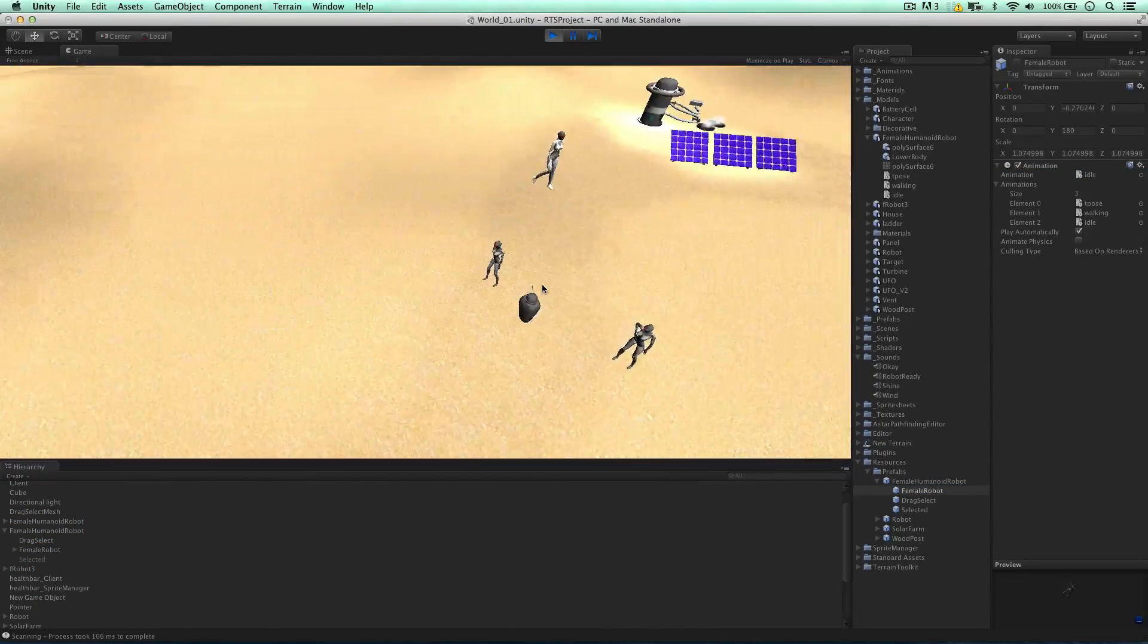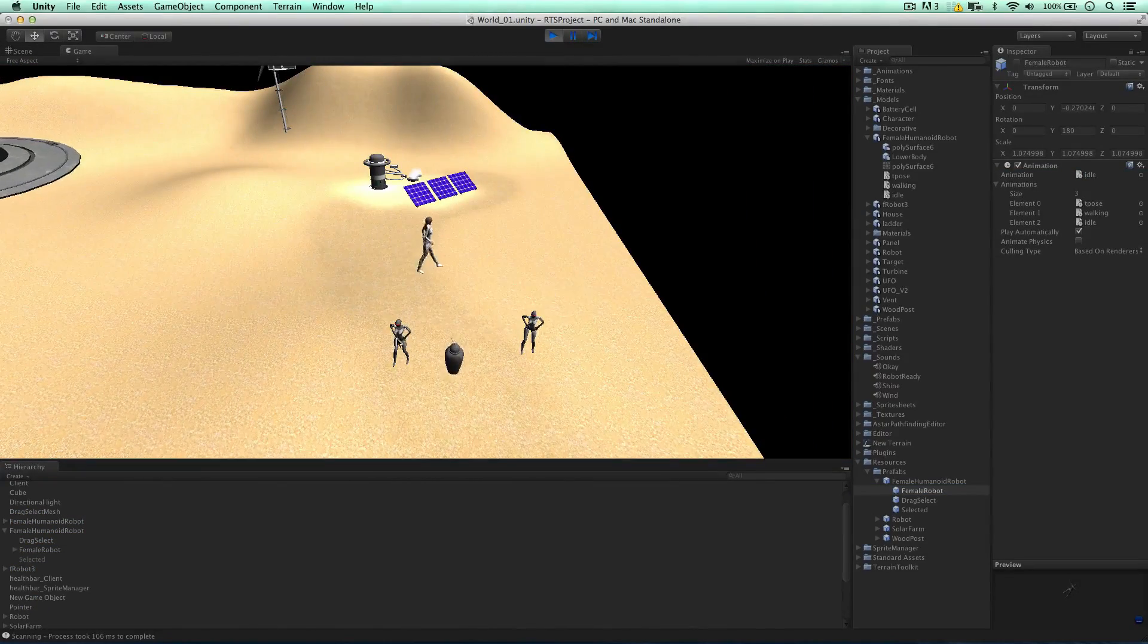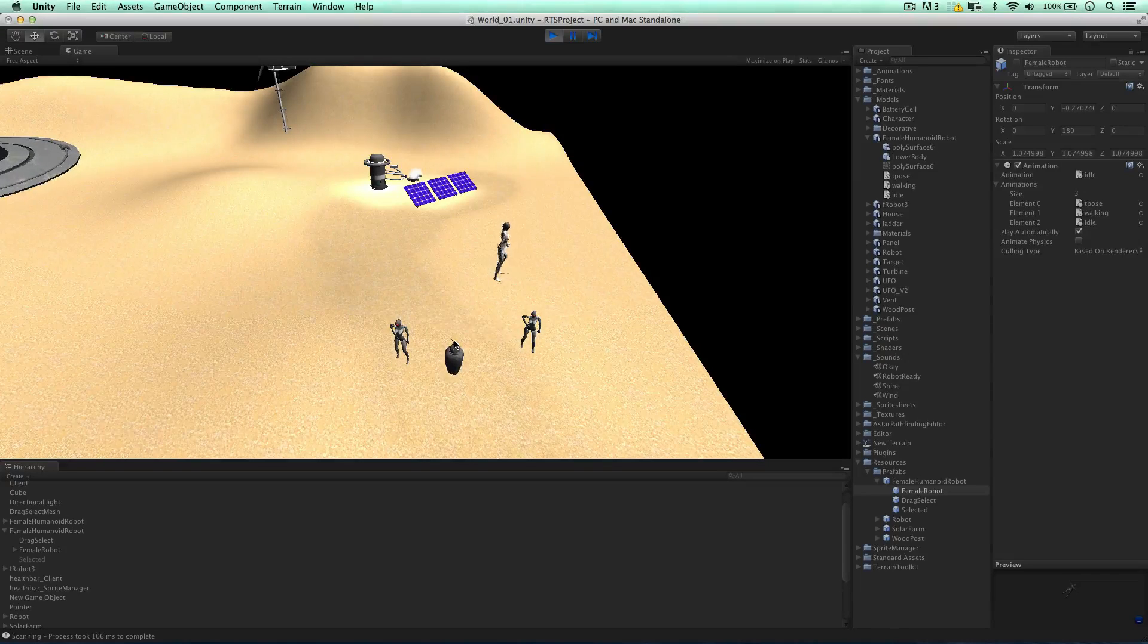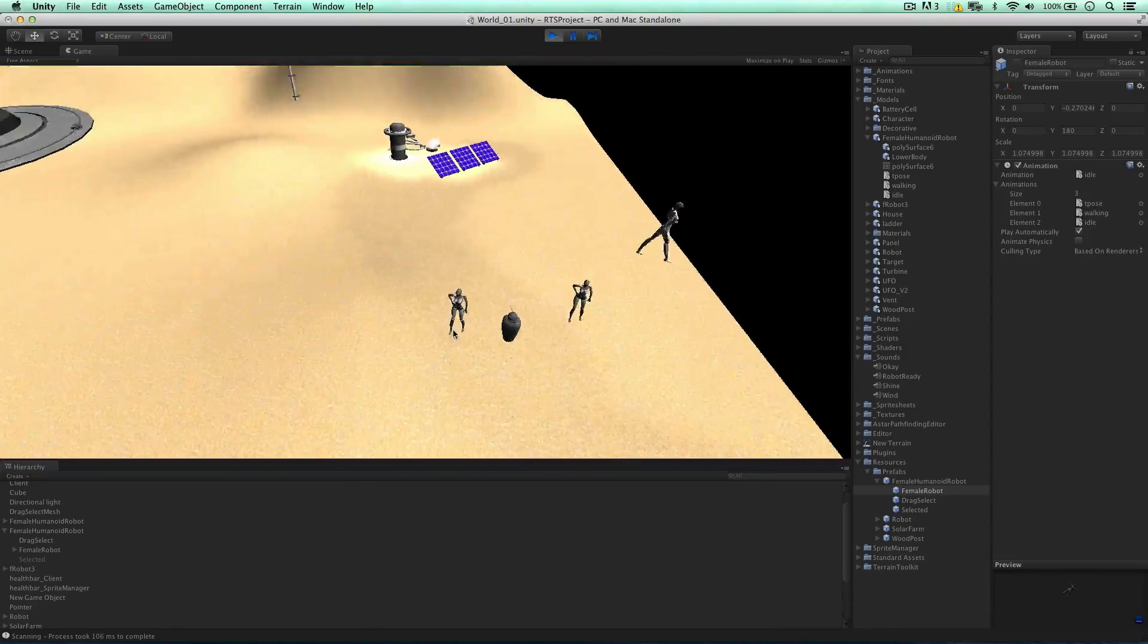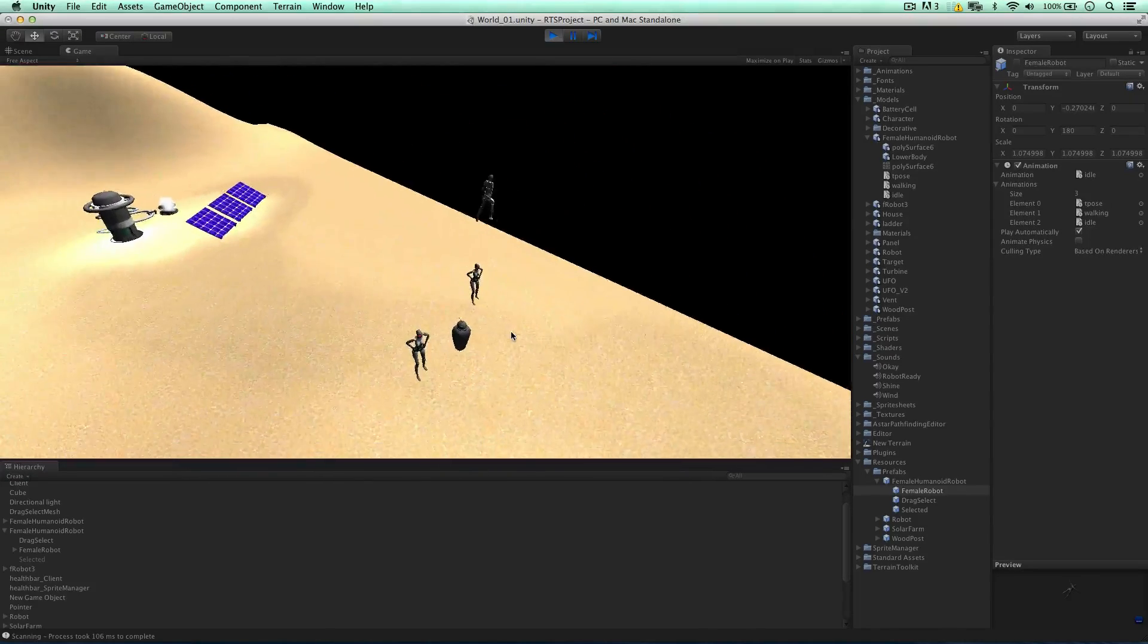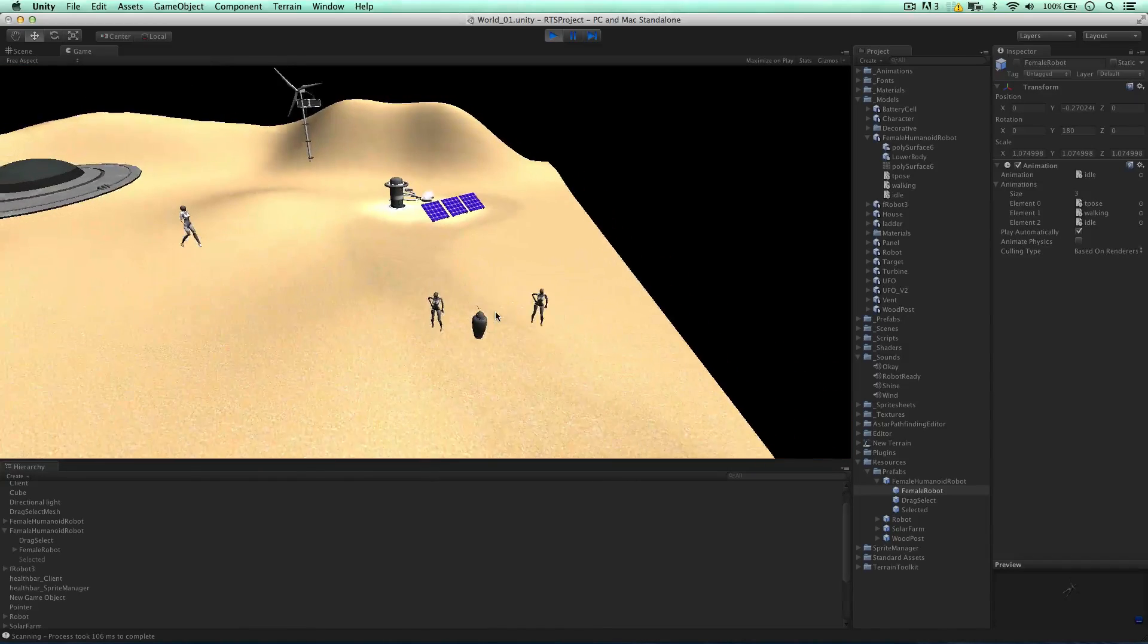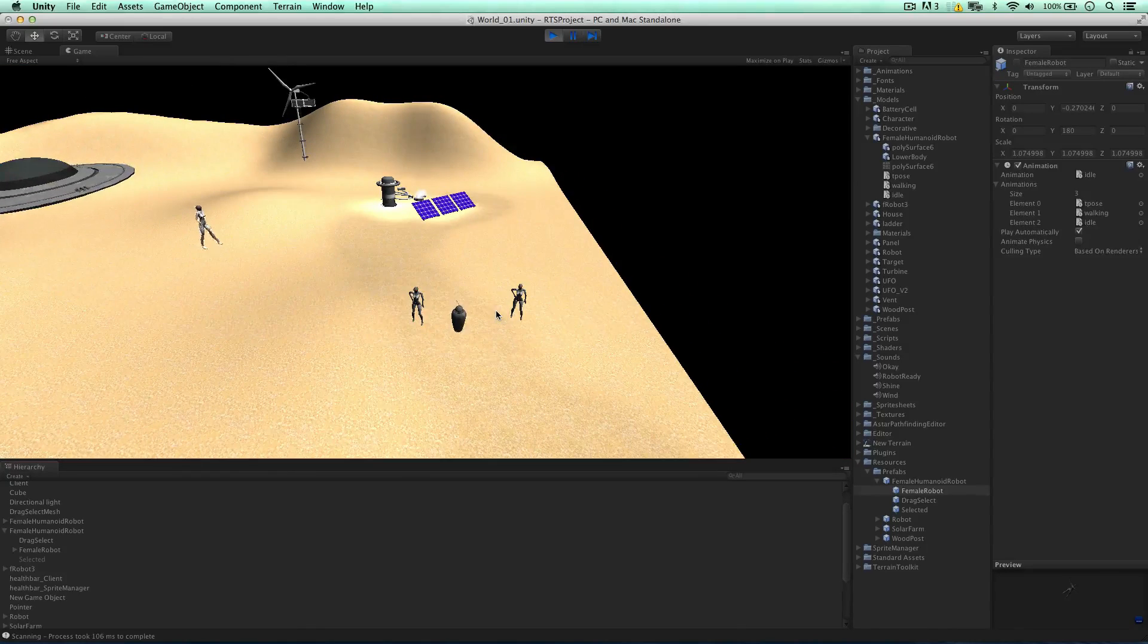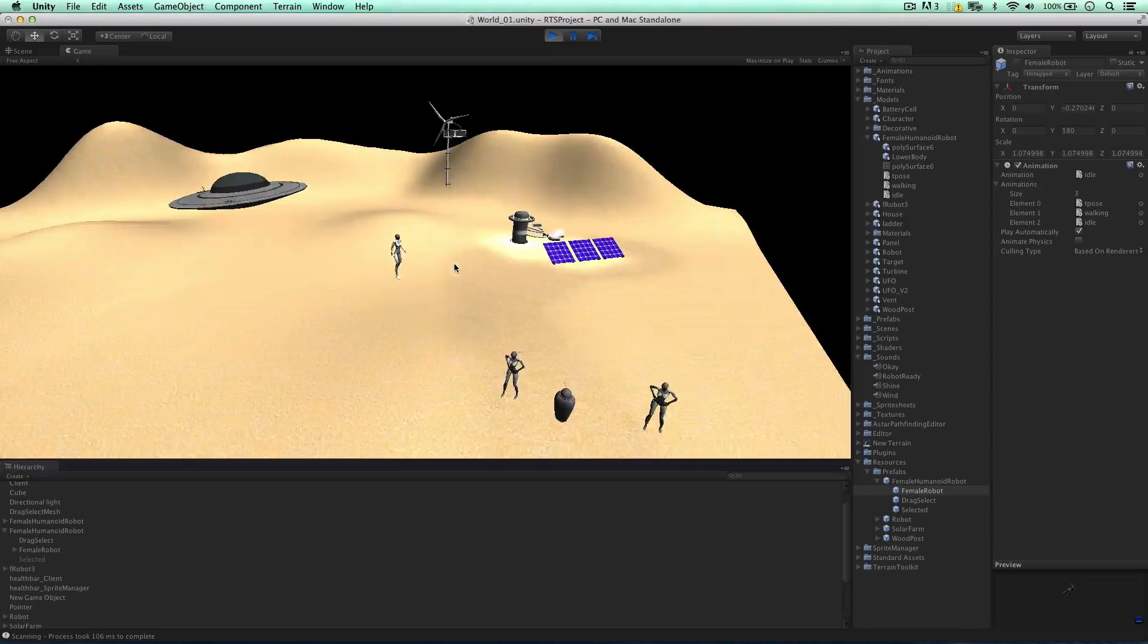So the robots are very idle now, they're just waiting around. Like so. So this is all the idle is, just a tiny animation when the robot's doing nothing.